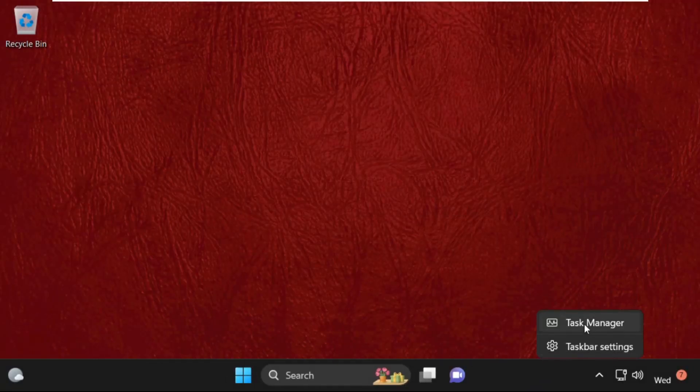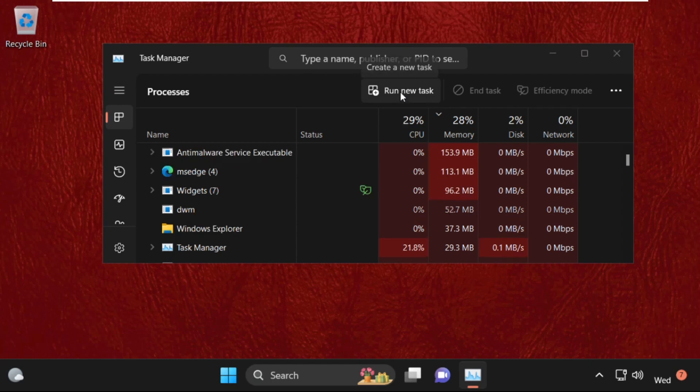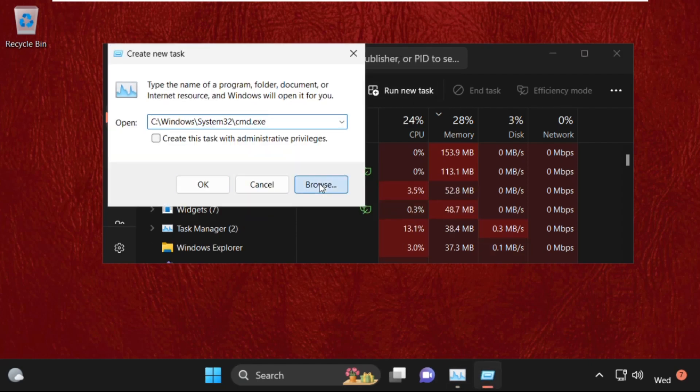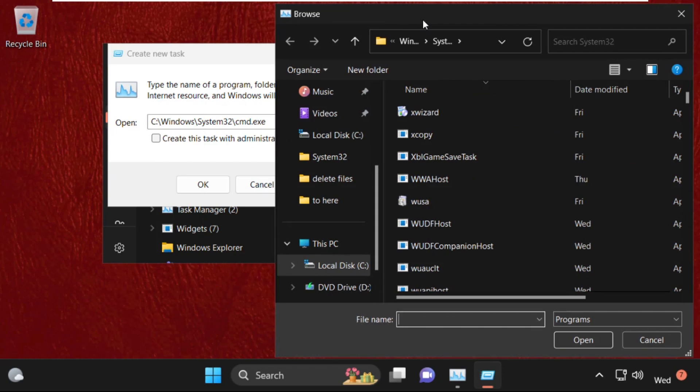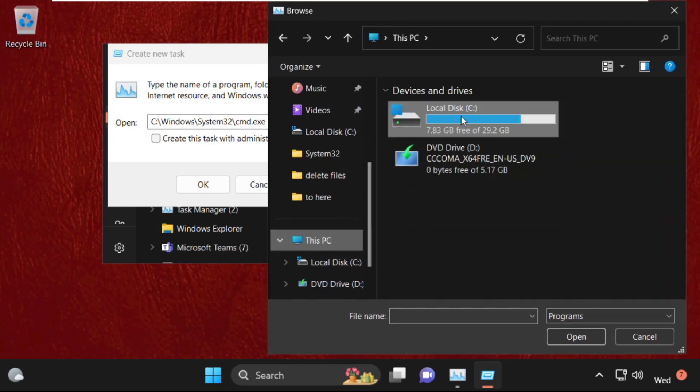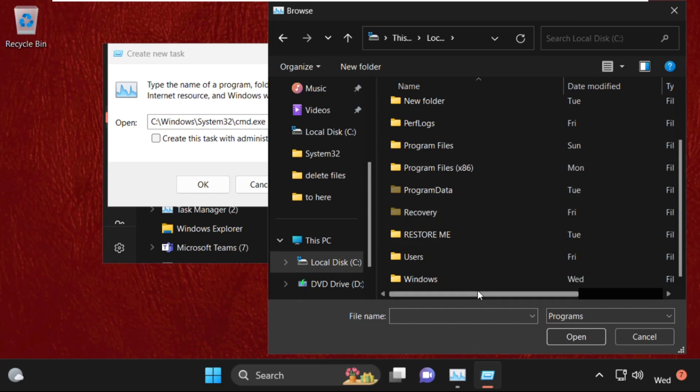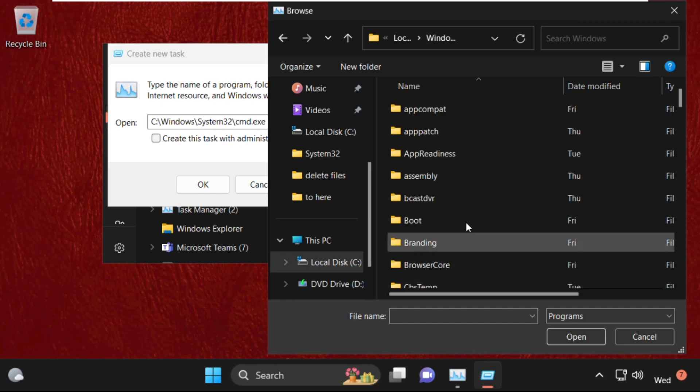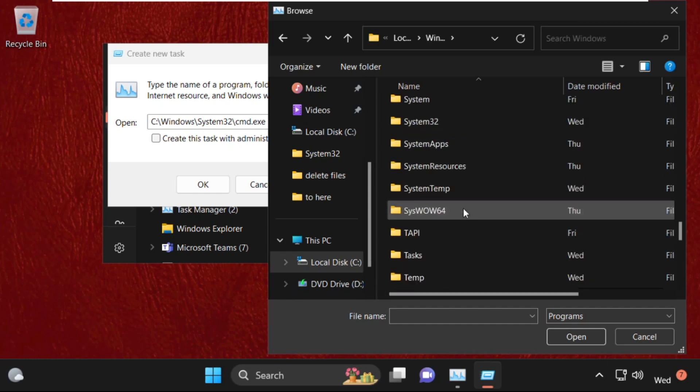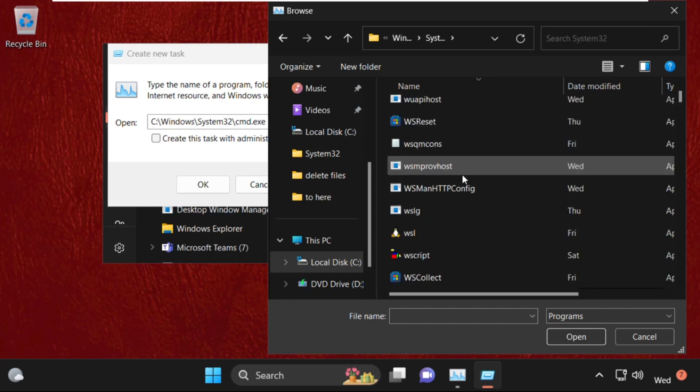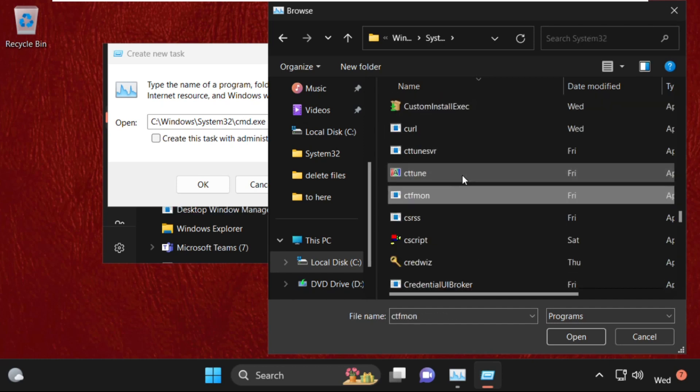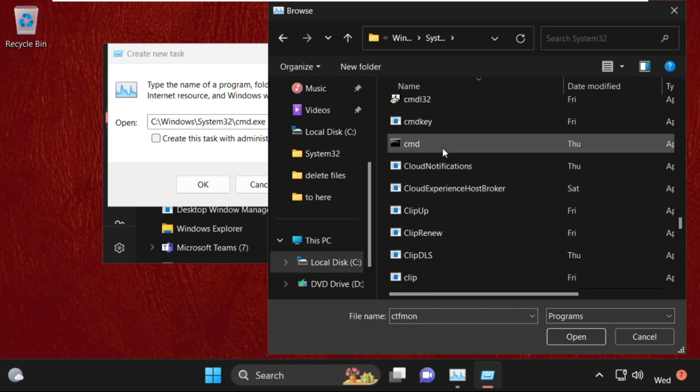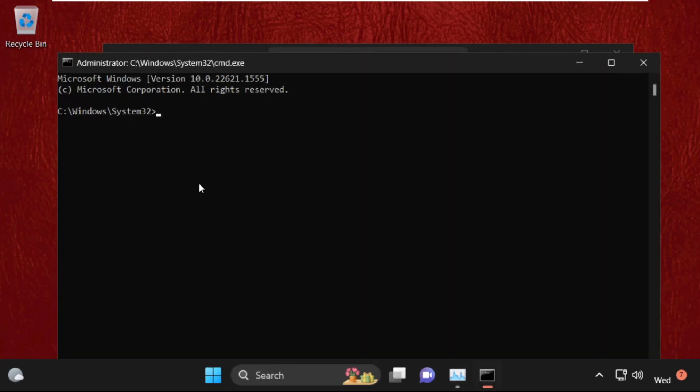And select task manager. On this window click on run new task, then select browse button. On this window, select this PC, then open C drive, then open Windows folder and find system32 folder. Double-click on it to open it, then find cmd.exe file. Here it is - select it and click on open, then check this box and click on OK.